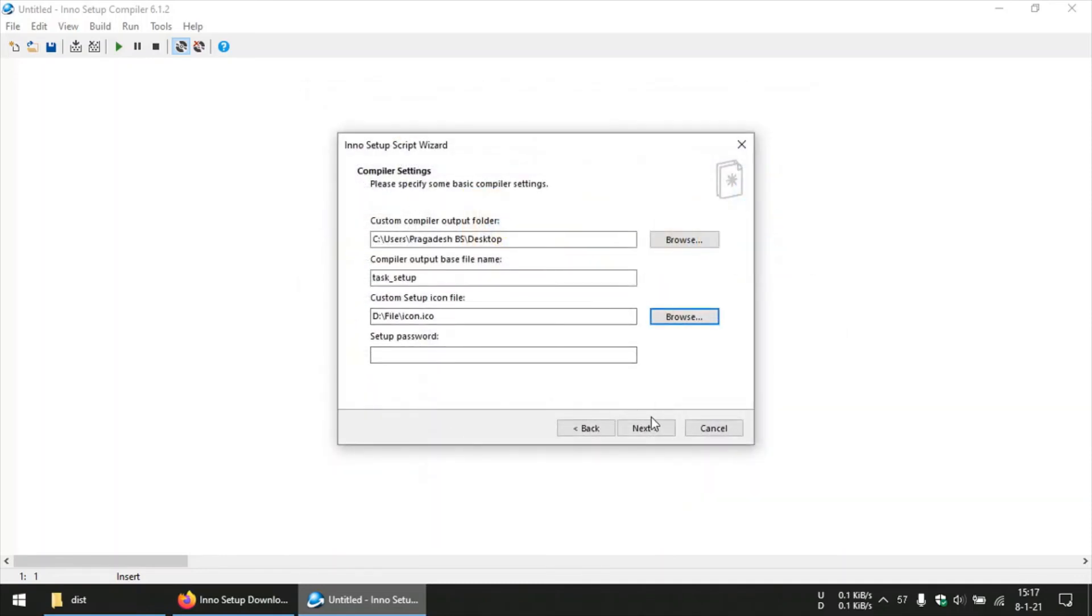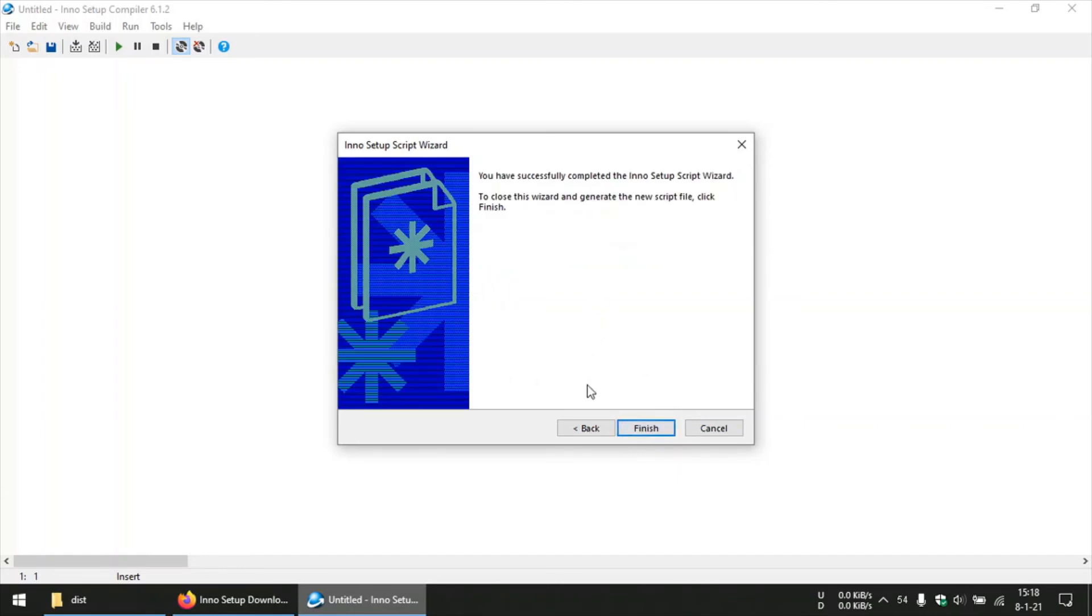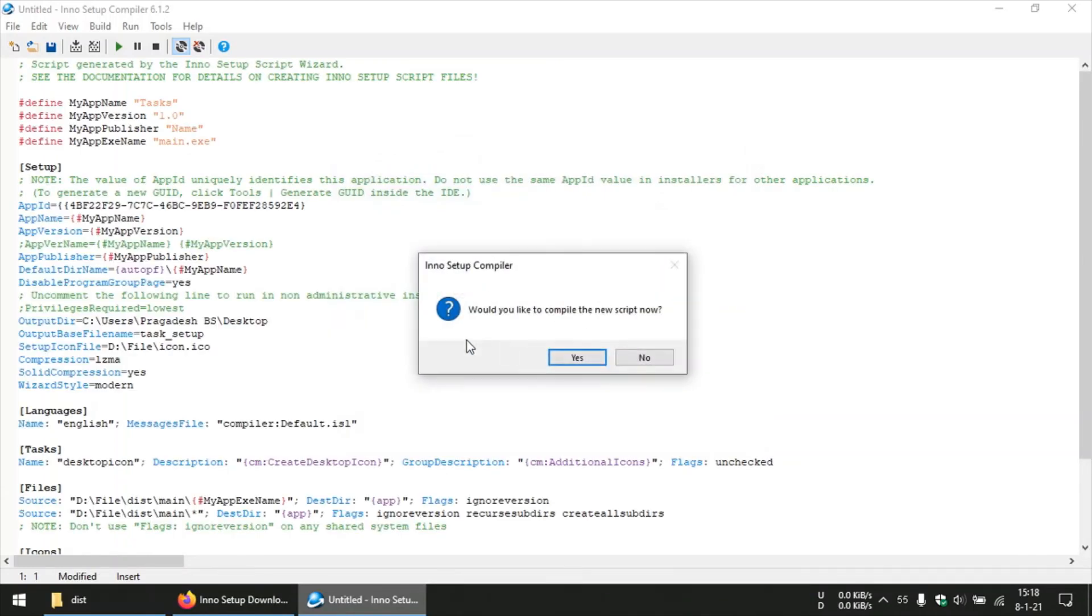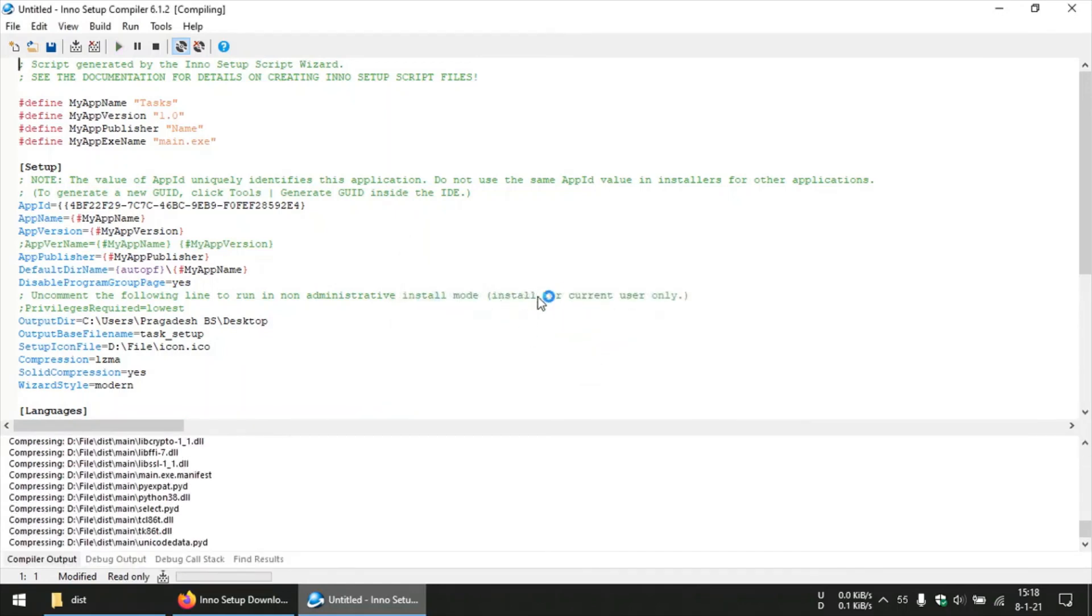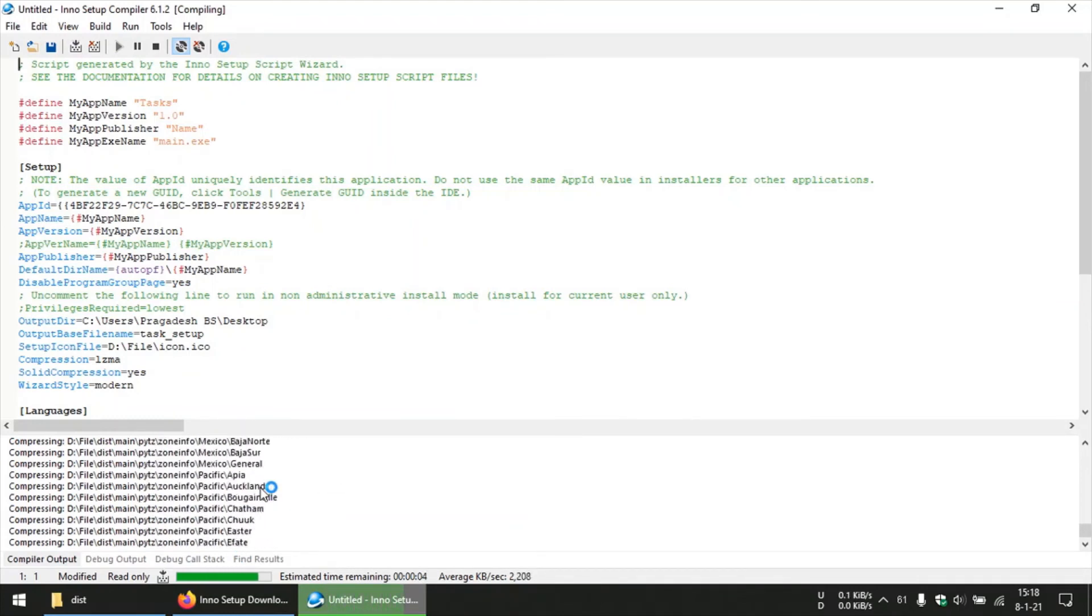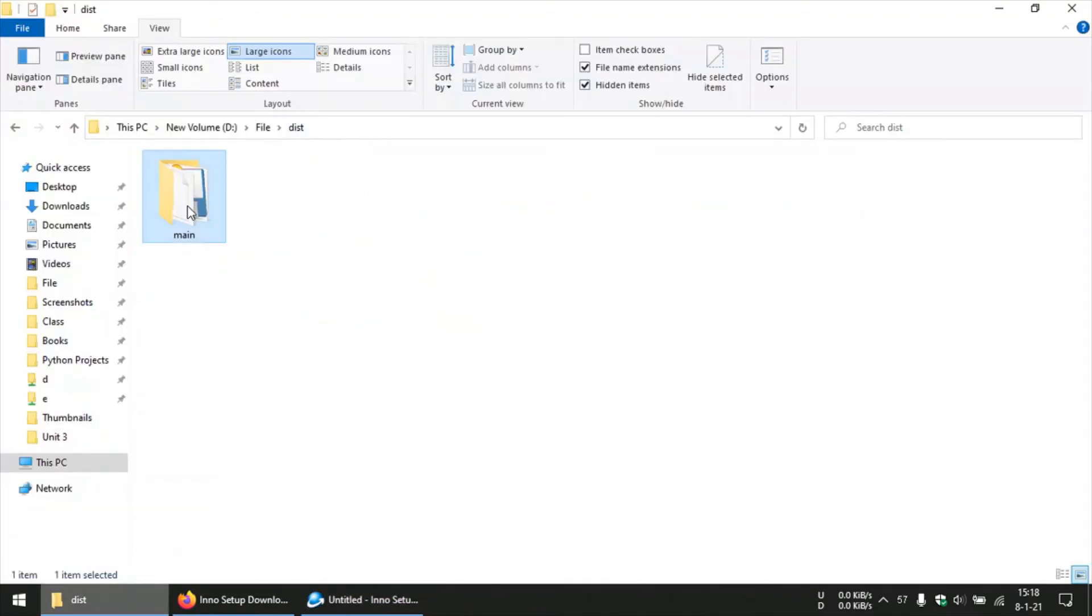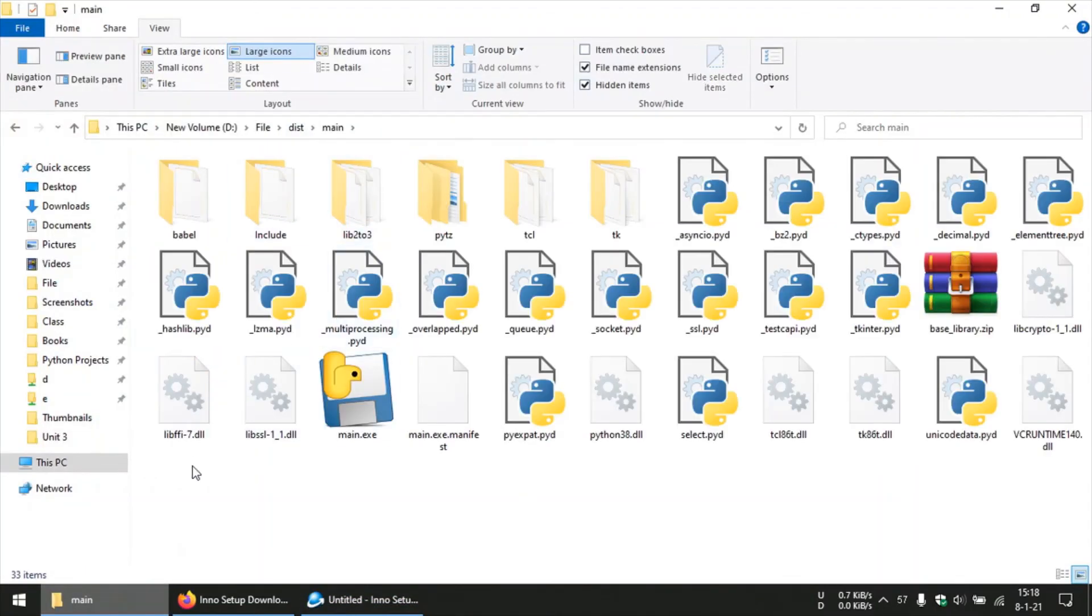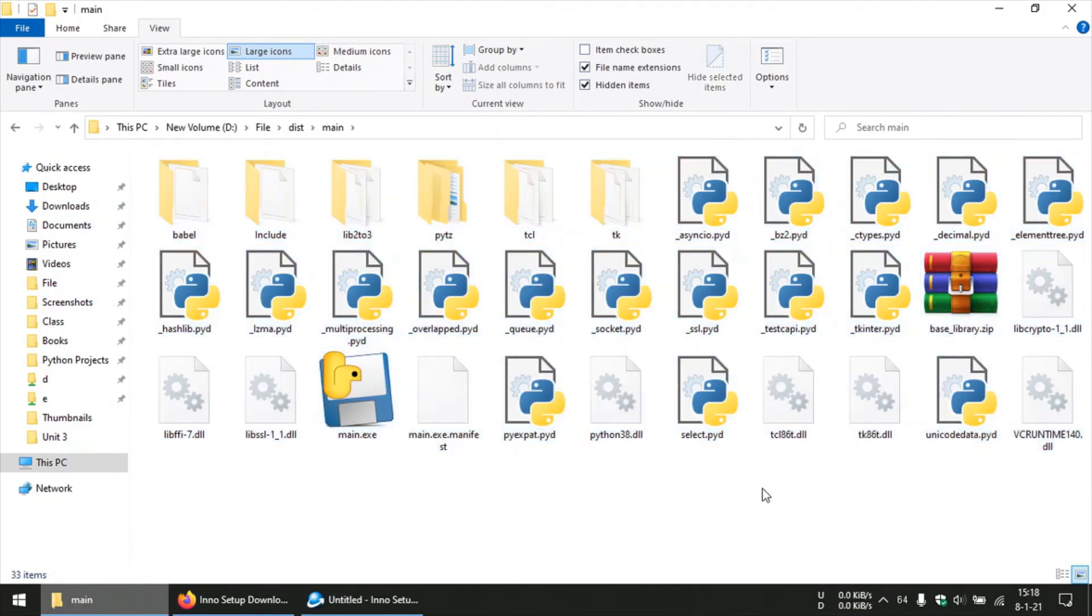And then if you want, you can set a password for your installation. Then we will move on. And then you can just leave this to default, and now you can compile that script. You can click on now for this. So it's now compiling all those files into a single installer file. So now it has compiled all those files into a single executable Windows installer file.